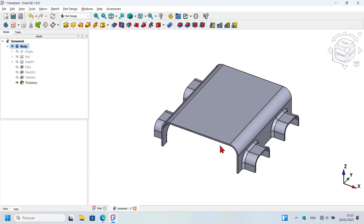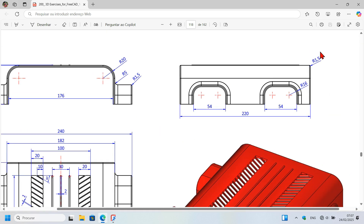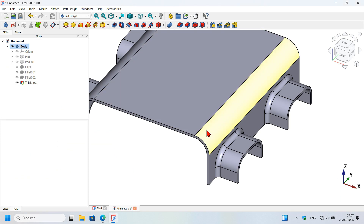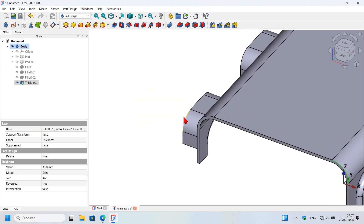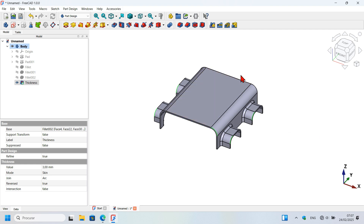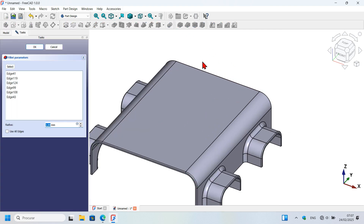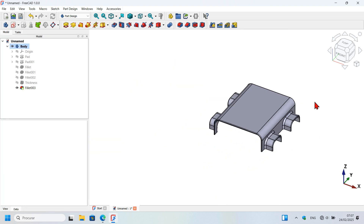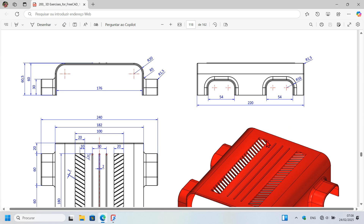Now create a small fillet on these interior edges — the size is 1.5 millimeters. Hold Ctrl and select all the required edges, then select the fillet tool, set a fillet of 1.5 millimeters, and press Enter.